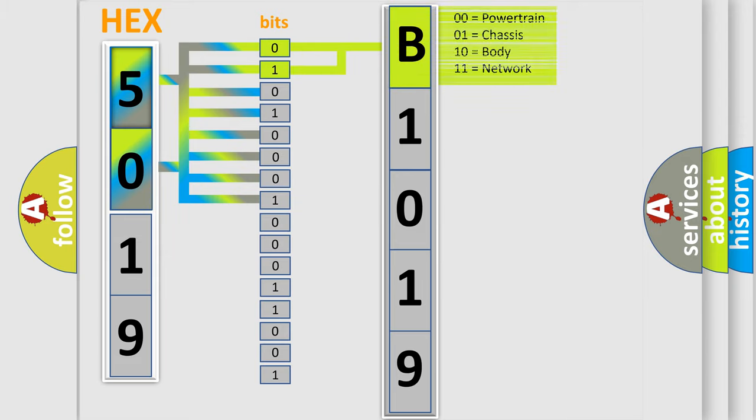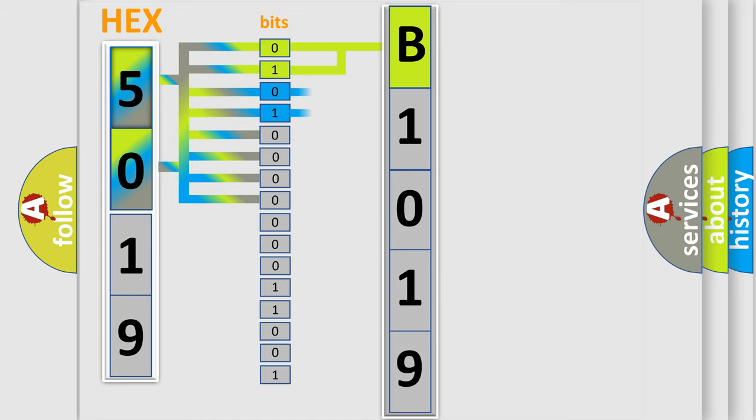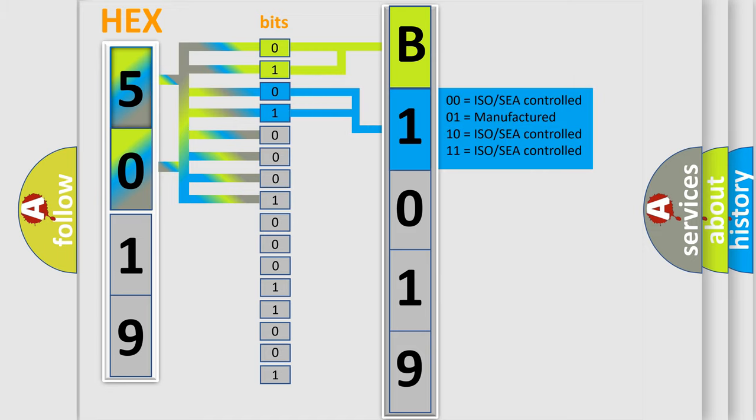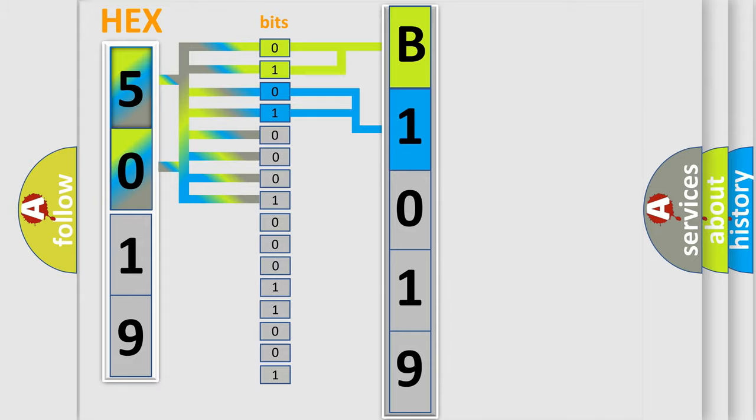By combining the first two bits, the basic character of the error code is expressed. The next two bits again determine the second character.